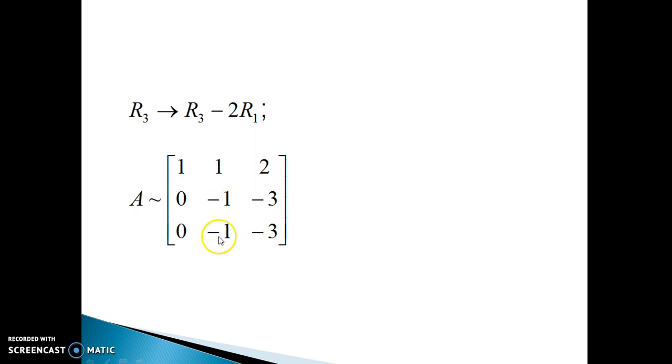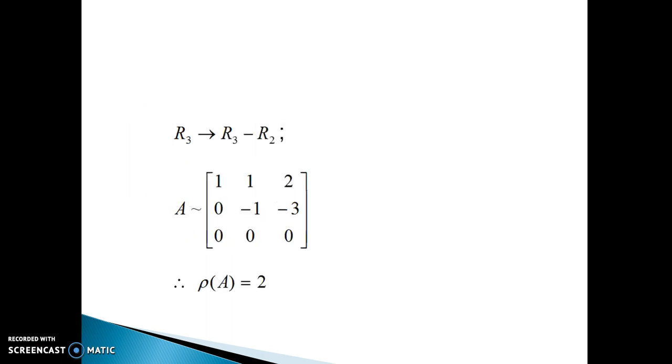Some students wrote R3 plus R2, but R3 plus R2 gives minus 1 plus minus 1, which is minus 2 — and we don't want minus 2, we want 0. So the correct operation is R3 changes to R3 minus R2. Now, as the criteria for rank is satisfied, let us count the number of non-zero rows: one, two — and this is a zero row. So the rank of the given matrix is 2.